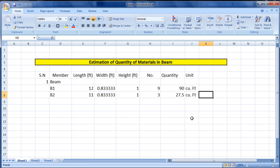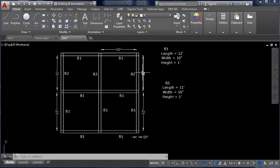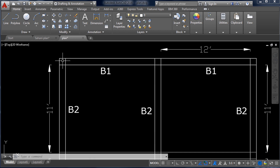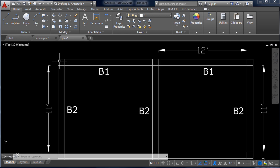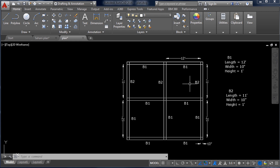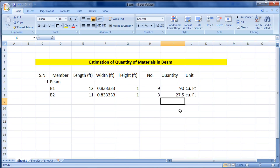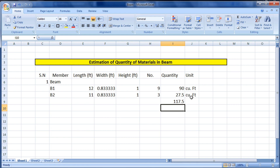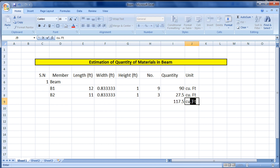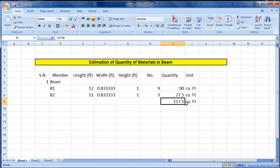This automatic calculation is the main advantage of Excel and is very important for civil engineers. The total quantity is B1 plus B2: type '=' then click the B1 quantity cell, add the B2 quantity cell, and press Enter. The total is 117.5 cubic feet.